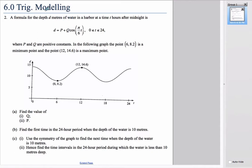In this example we have an equation that models the depth of water in the harbor. In the ocean the tide goes up and down — high tide and low tide alternately. At 6 o'clock in the morning we have low tide at 8.2 meters, and at 12 o'clock we have high tide at 14.6 meters.